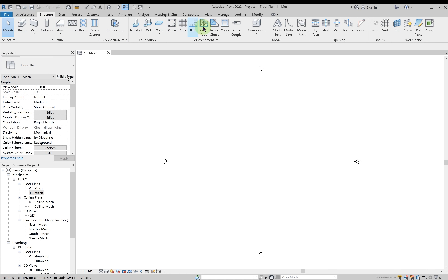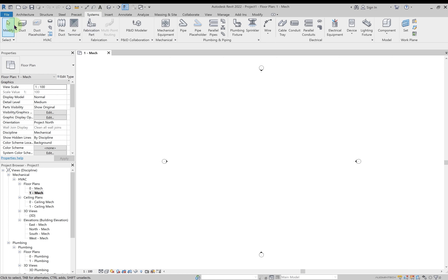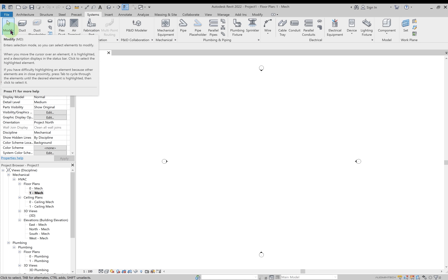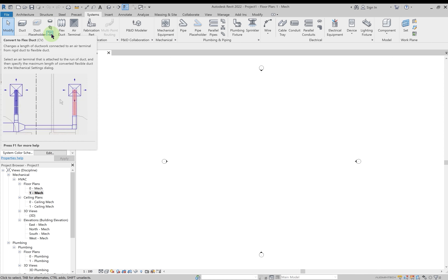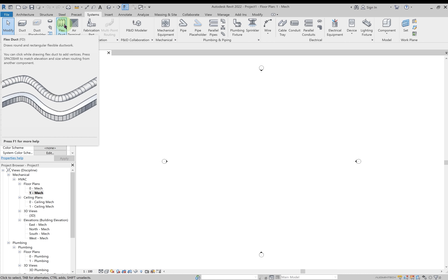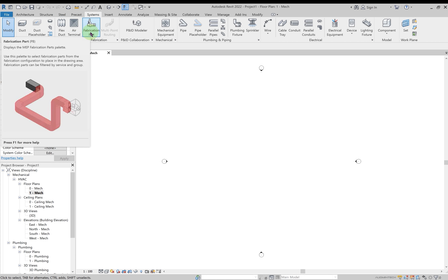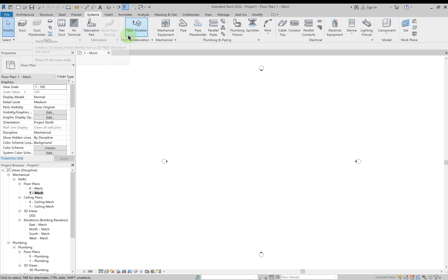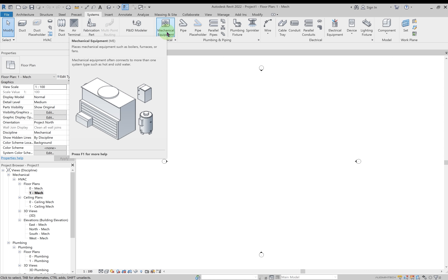The Structure tab lets you create structural and steel elements. The Systems tab is of greatest importance to us in MEP work. Here you can modify any selection, create ducts, duct placeholders, duct fittings, duct accessories, convert ducts to flex duct, or create new flex ducts. You can apply air terminals, use fabrication options to connect ducts with ceiling holders, and access the P&ID modeler. For mechanical equipment — AHUs, FCUs, chillers — you load them from the mechanical equipment option.